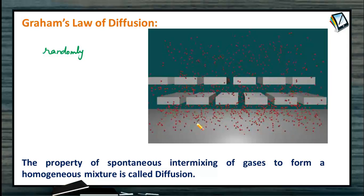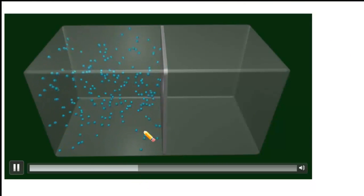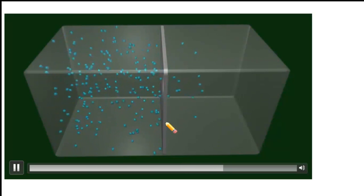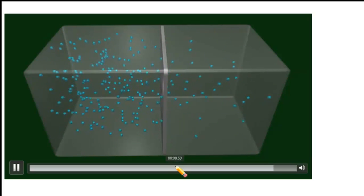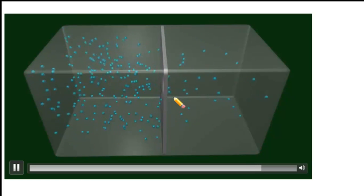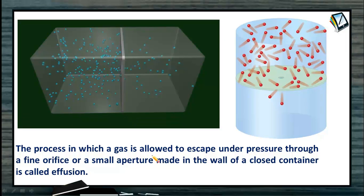A slight modification of diffusion is effusion. Effusion is the escaping of the gas under high pressure through a small aperture. The gas molecules come into a particular vacant space through this small aperture. It is the process in which a gas is allowed to escape under pressure through a fine orifice or a small aperture made in the wall of a closed container.